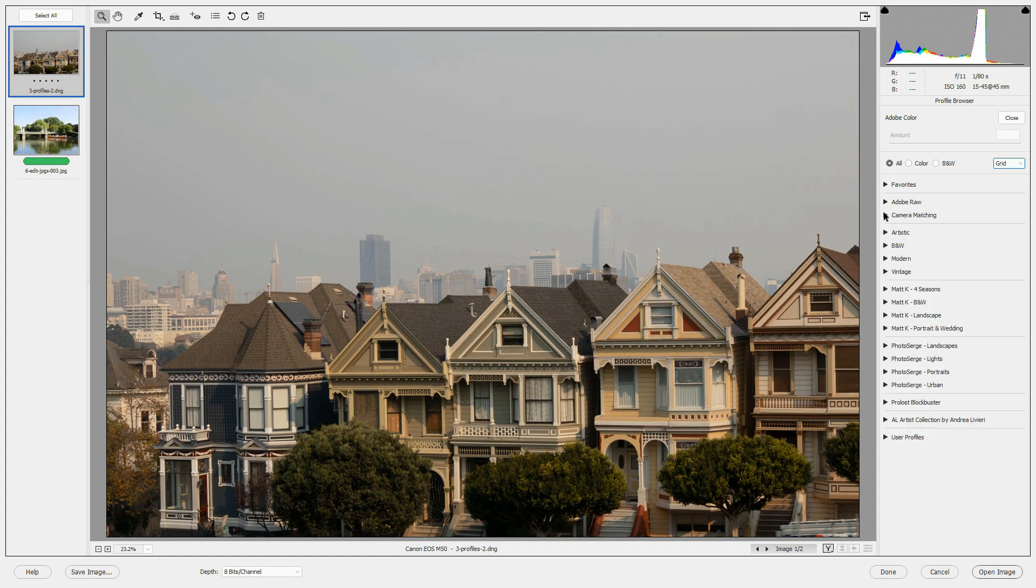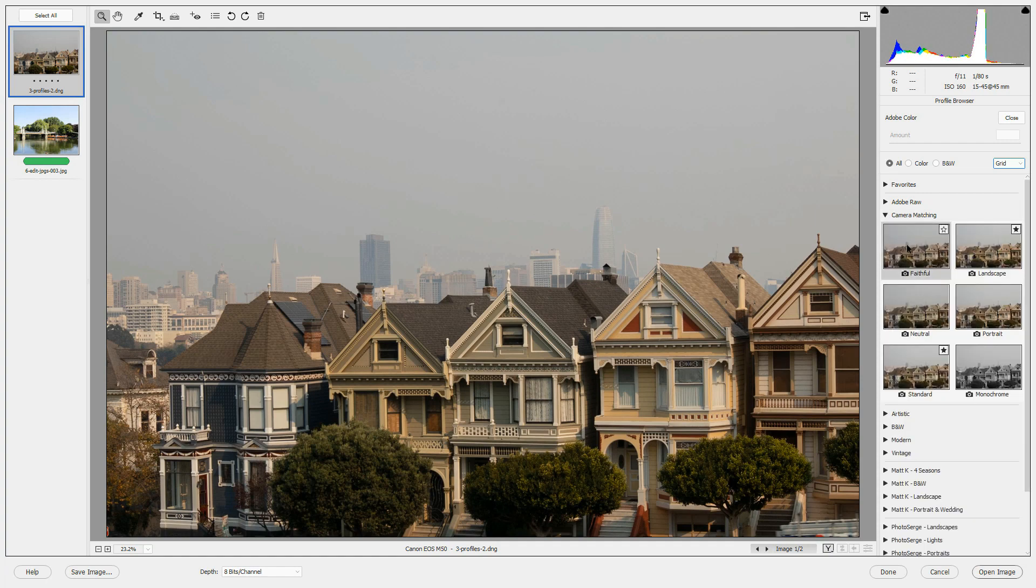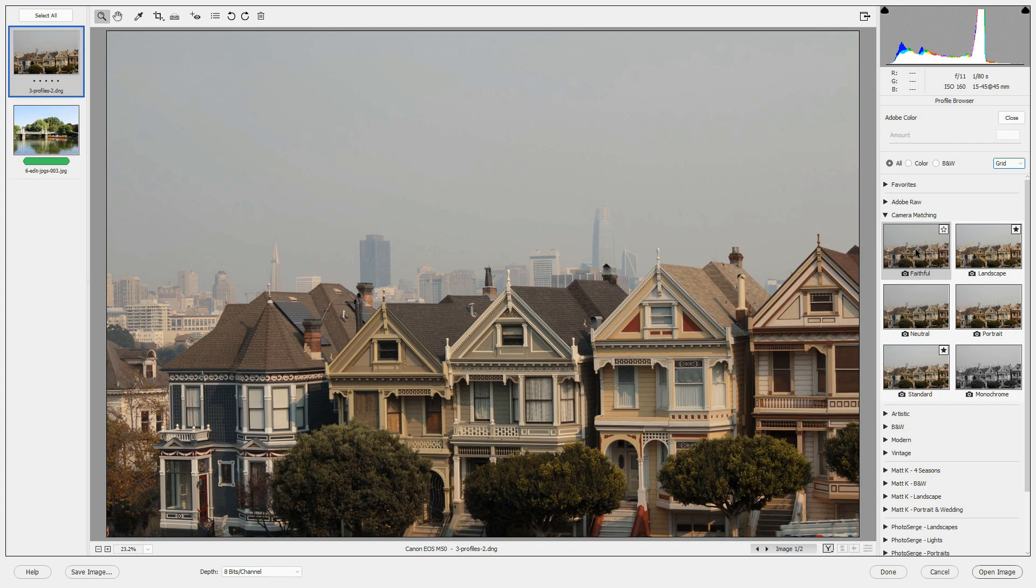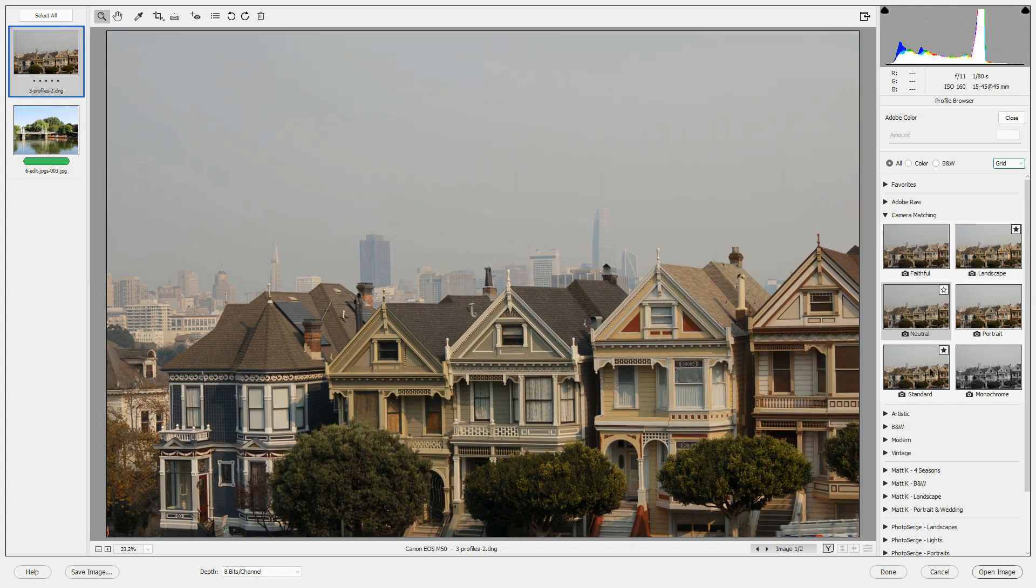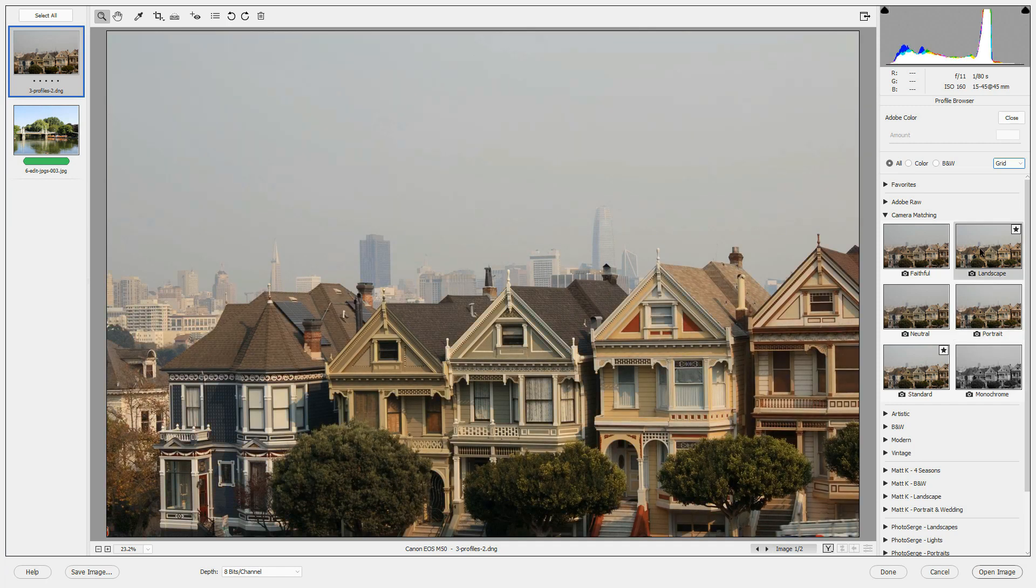The Camera Matching profiles will be different for each camera. The profiles here are supplied by Adobe to match the profiles that are within your own camera.